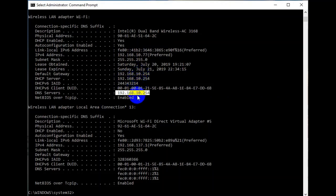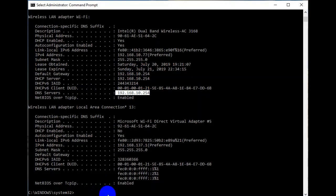This means that your DNS server and DHCP server are residing inside your router, or inside the default gateway.